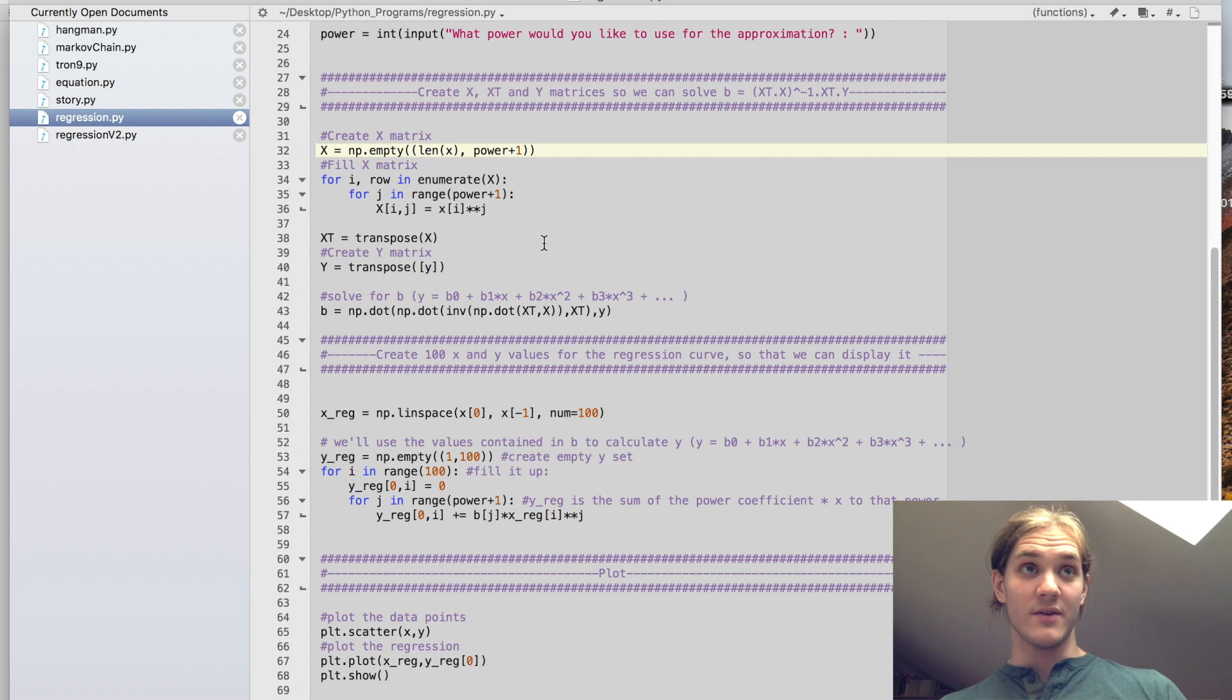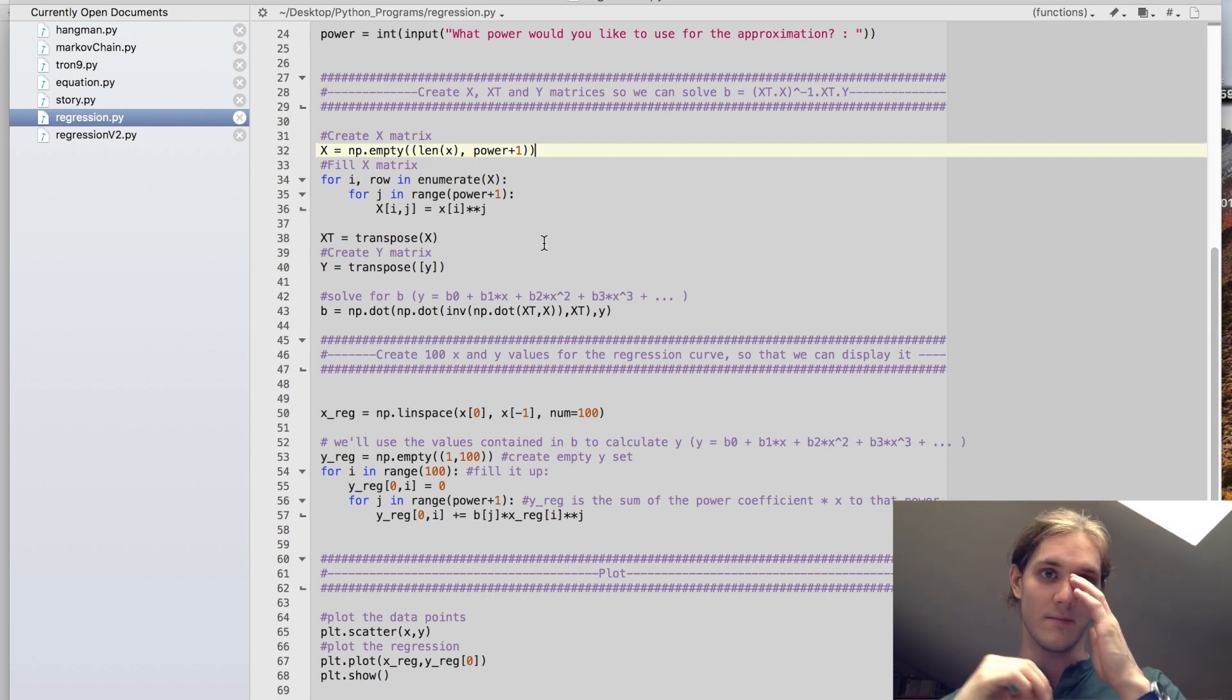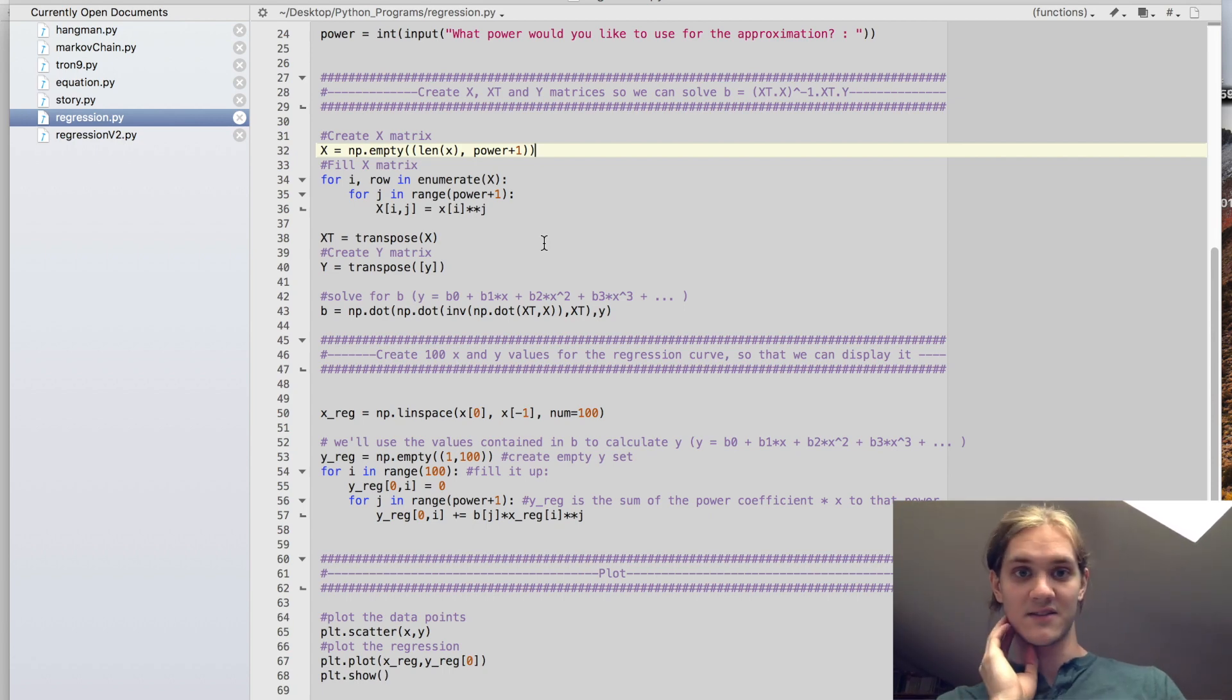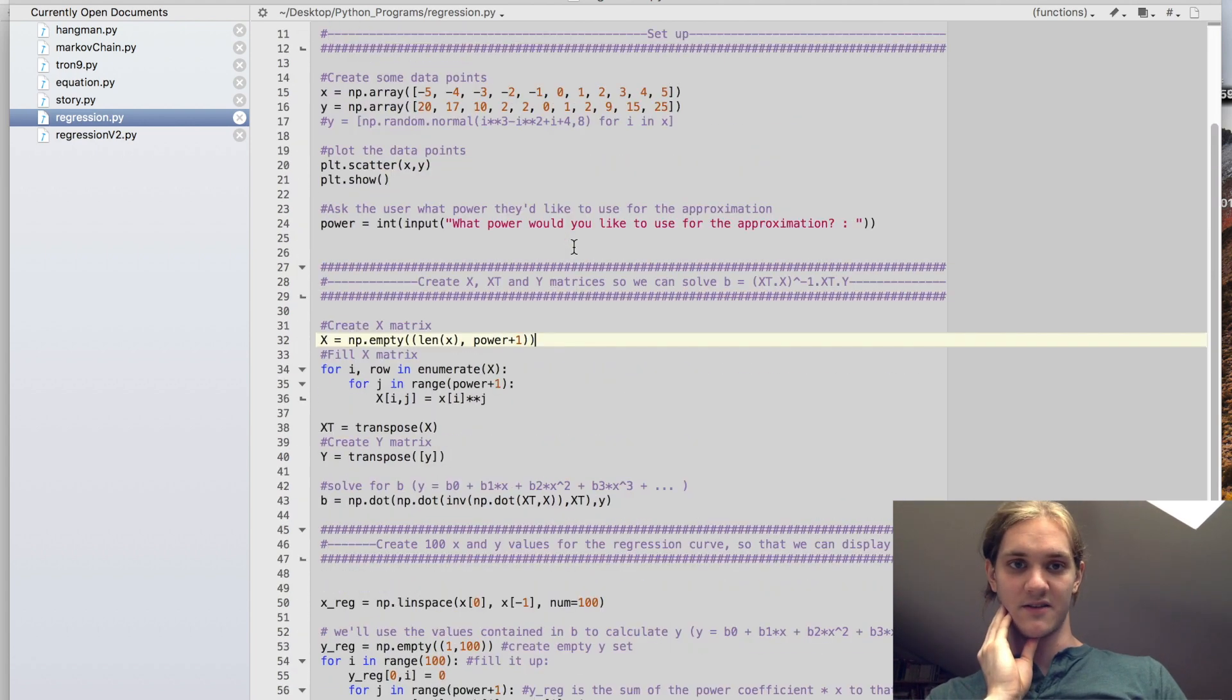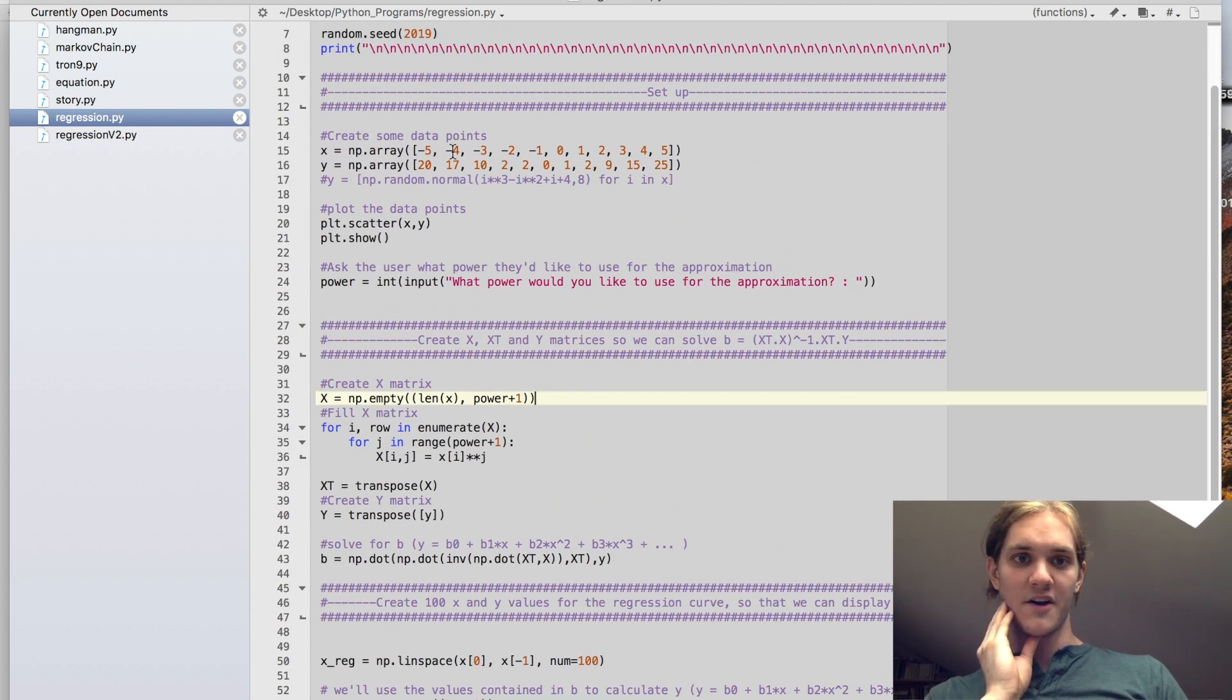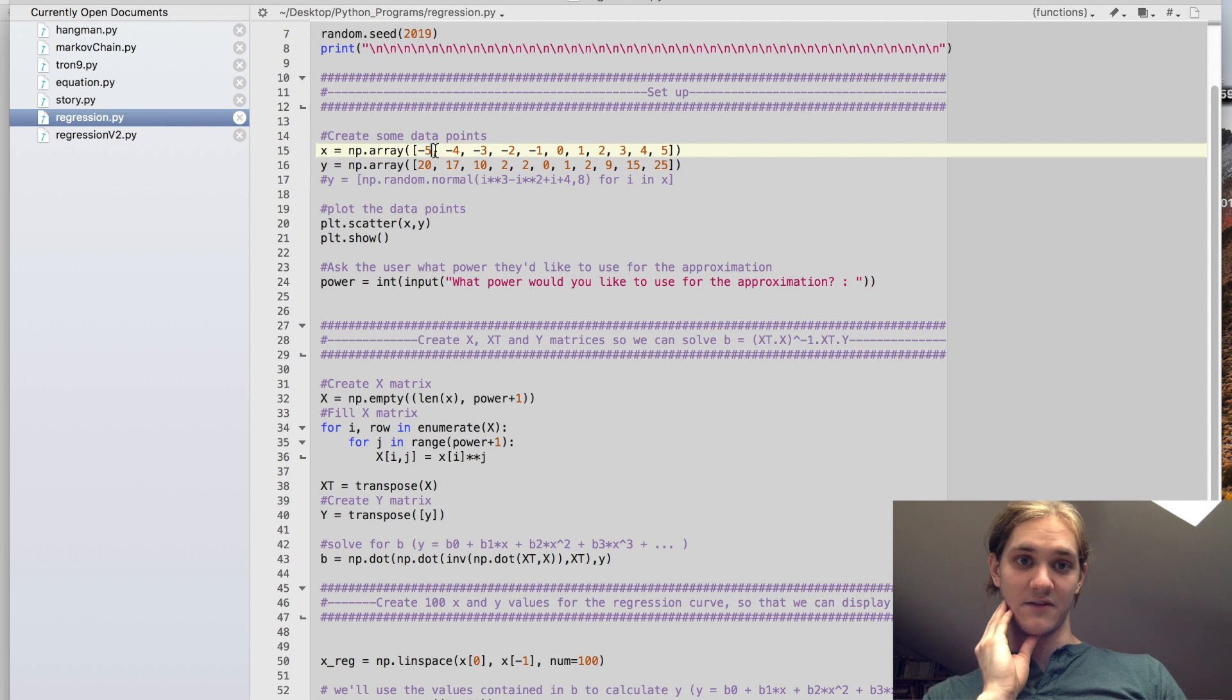Then what we're going to do is fill up all the values and all of those rows with the data from our input x. So for example, the first row would consist of 1, negative 5, and then negative 5 squared, so 25.